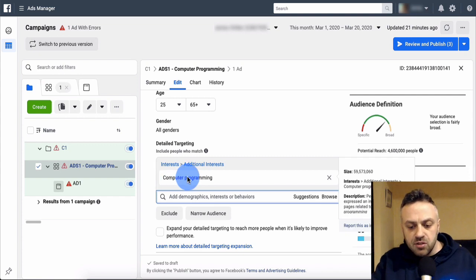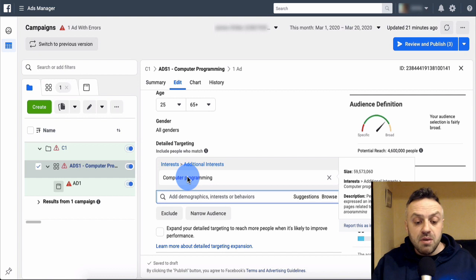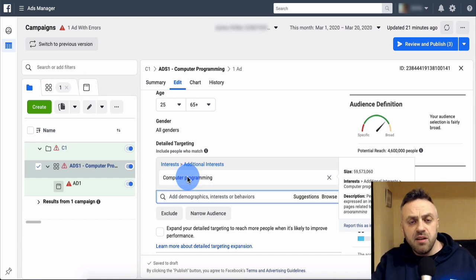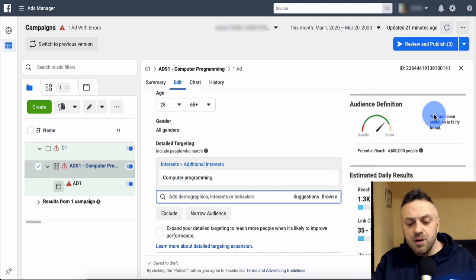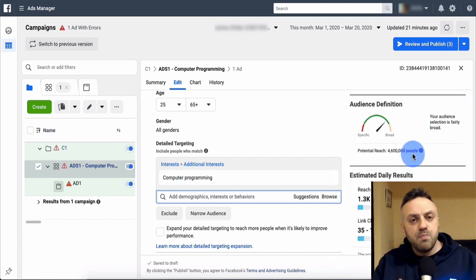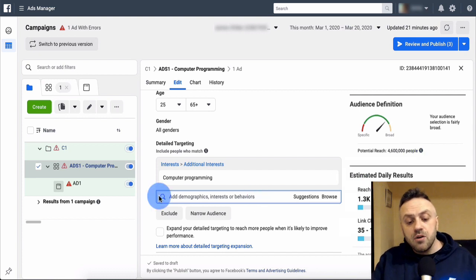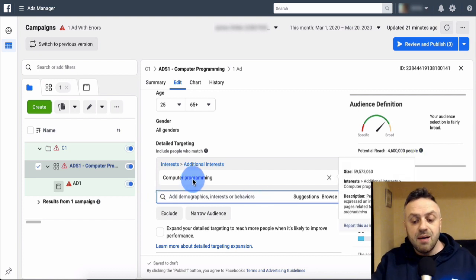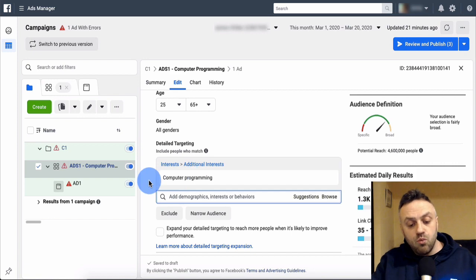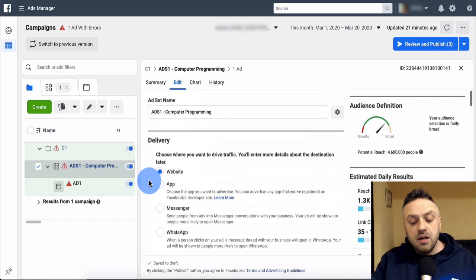If the interest is relatively large - like 59 million - I keep it as one interest. If it's a small interest with only a couple million and the reach would be less than 1 million, I'll combine a couple of interests together. For this example it's a huge interest so we keep it one per ad set. The next thing is to go to the ad itself and configure the creative.